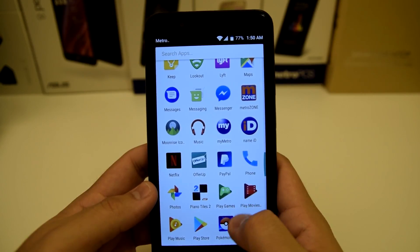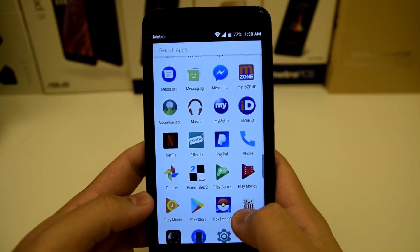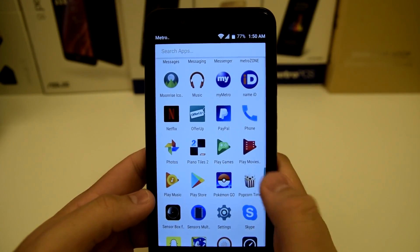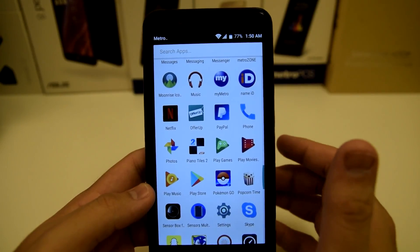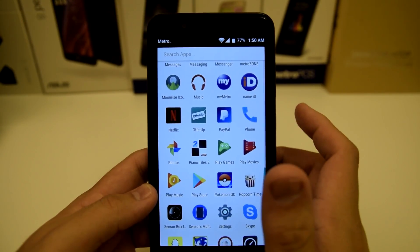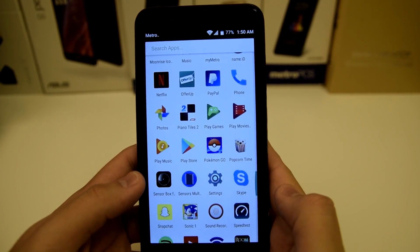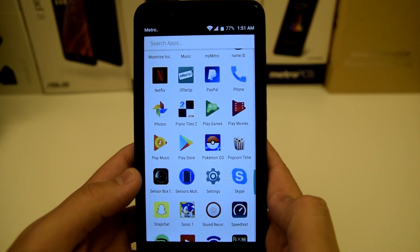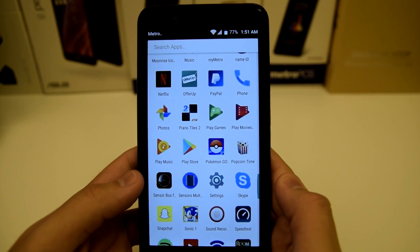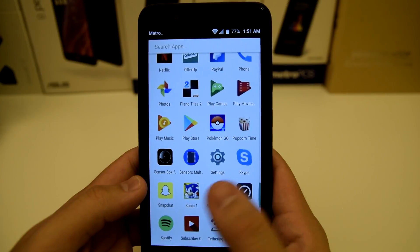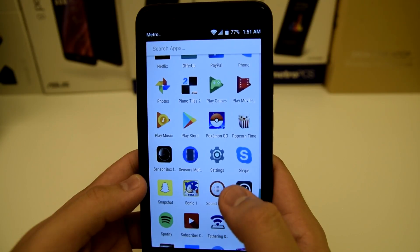We have Netflix and OfferUp to buy, sell, and trade stuff in your area. We have PayPal and Piano Chalice 2 — I actually hold a world record on Bluestone Alley, though I haven't played it in about a year so I'm not sure if it's still there. We have Pokemon Go and Popcorn Time, which is a pretty sketchy app. I do have a VPN available if you're going to use it, because it is possible to get caught for downloading movies illegally online.